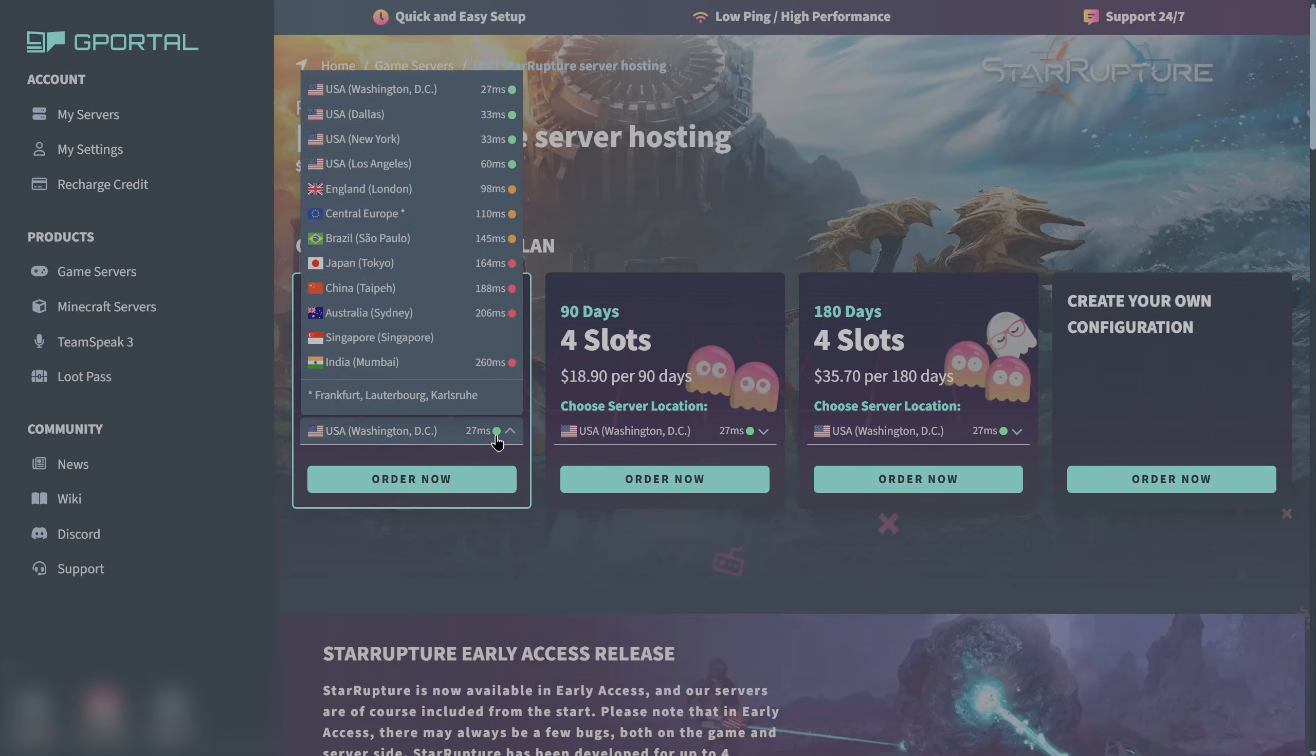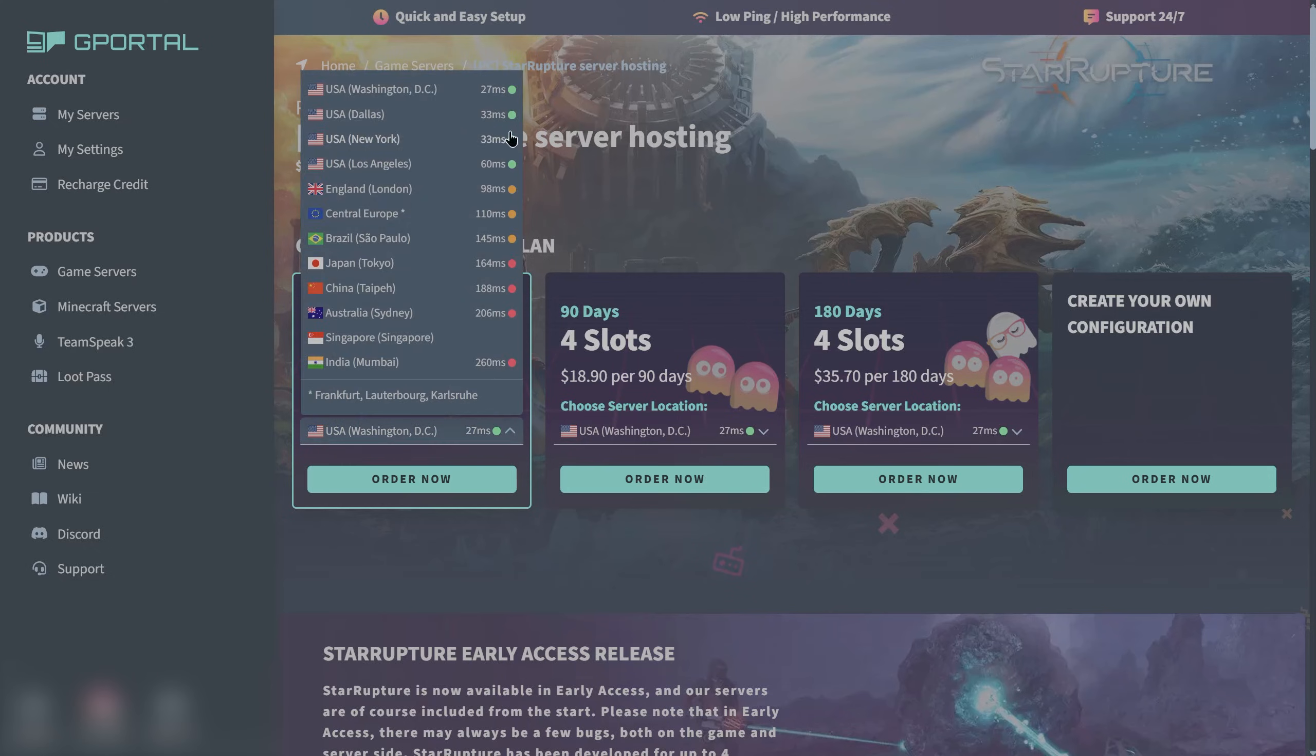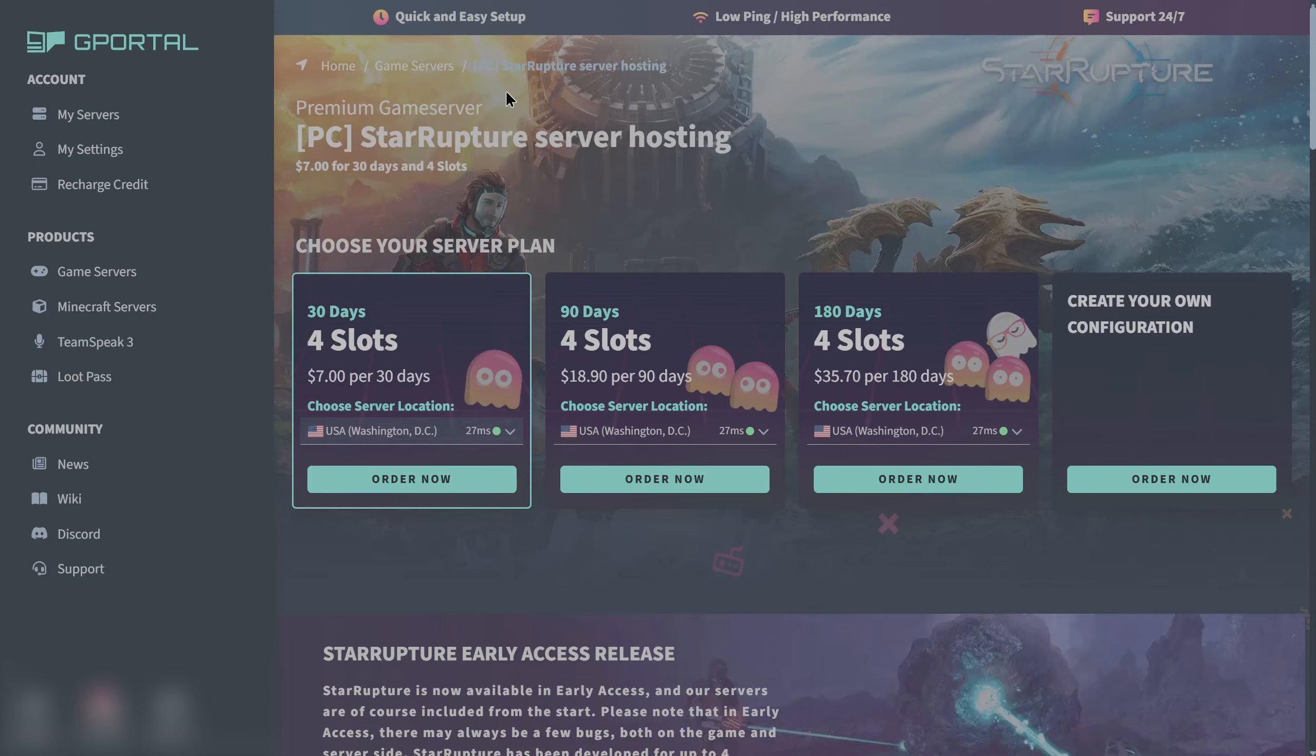What you want to do next is pick yourself a server location. Click on the little dropdown that says choose server location, find yourself a green ping as close to you as possible, and that's going to get you the best server location. Go ahead and click on order now.